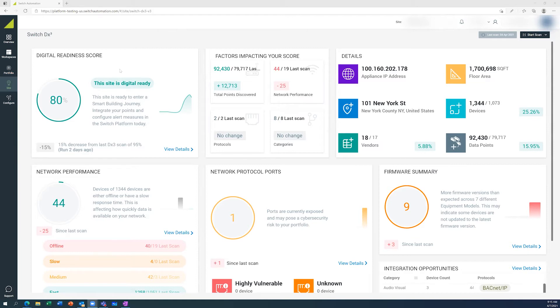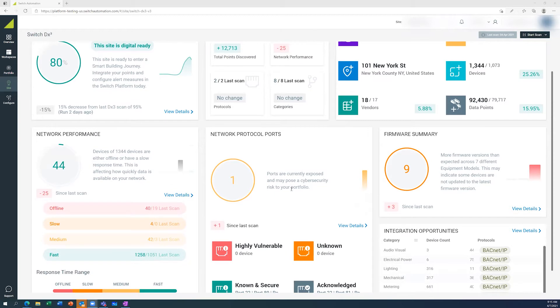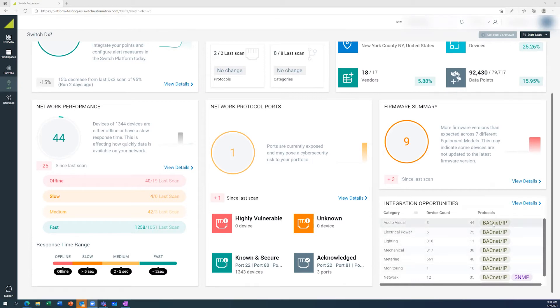So you can see the digital readiness score here. We've got factors that are potentially impacting that score. We have the site details, we've got a network performance tile, we've got the protocols and ports, and we've got a firmware audit built in. We can also identify the integration opportunities through standard industry open protocols.